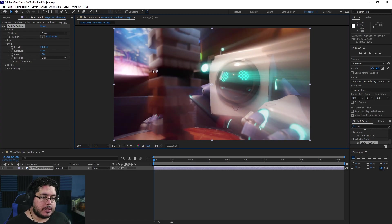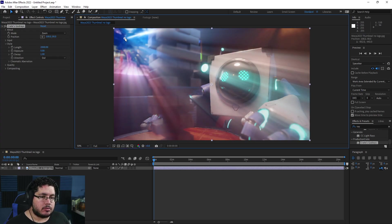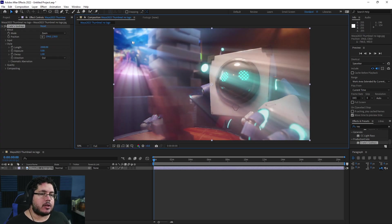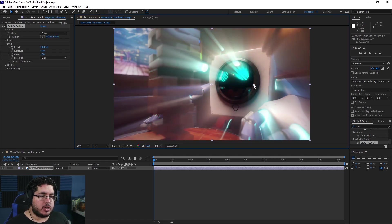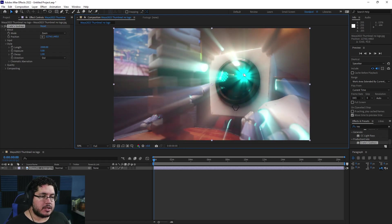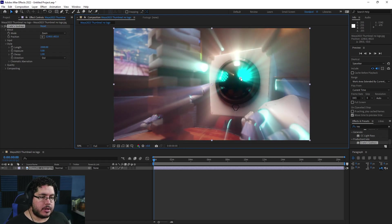The cool thing about this is that we can move the godray around and select where we want it to originate from. For instance, if we go to the eyes, the eyes are going to be extruding light.